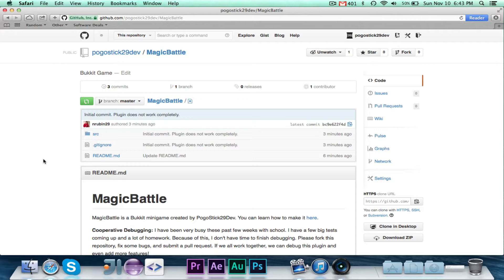So today I finally sat down for a little bit and started working on the plugin. But I just couldn't get enough people to go onto the server. I couldn't really test it. I did fix a few small problems, but it still doesn't work yet.